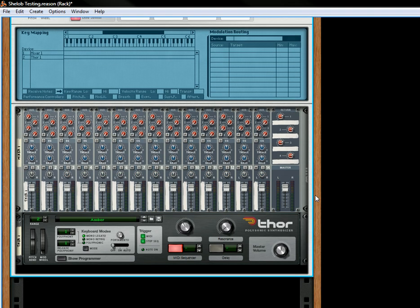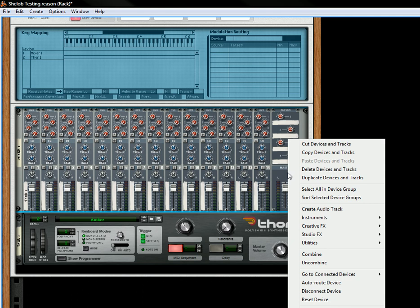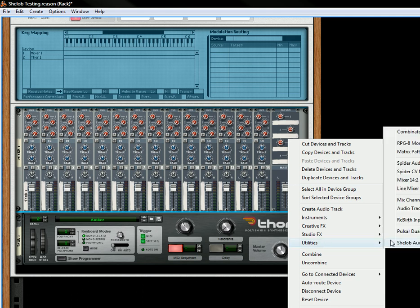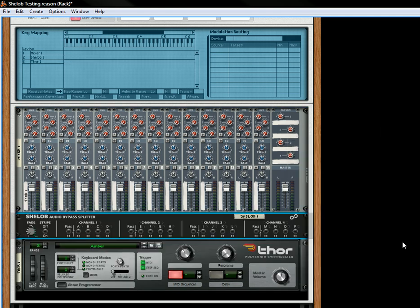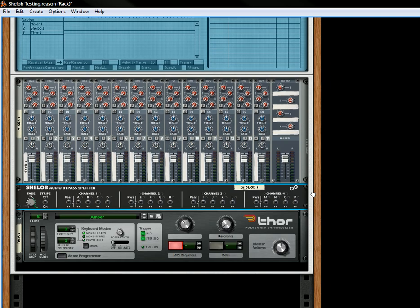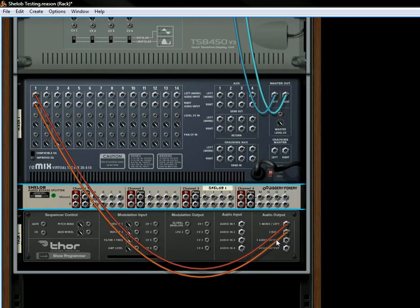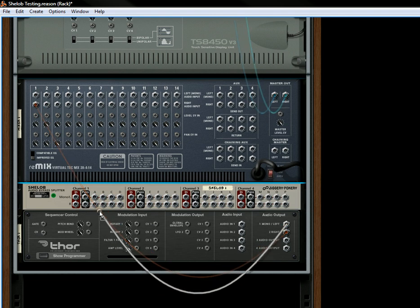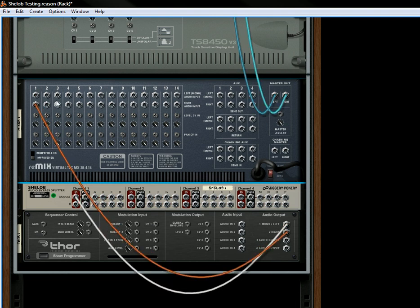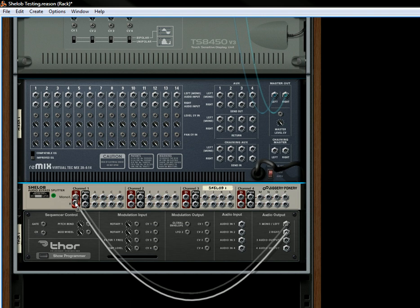What I'm going to do is I'm going to click on the 14-2 mixer, I'm going to right-click, I'm going to go under Utilities and select She-Lob. And then what I'm going to do is I'm going to flip around to the back, I'm going to take the Thor outputs, and I'm going to send them to the Channel 1 inputs.